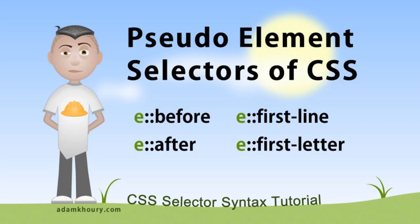In this exercise, we'll examine the pseudo-element selectors of CSS. These are a little bit different from the pseudo-class selectors, and you can always tell when you're looking at a pseudo-element selector because it has two colon symbols side by side, and there's only four of them.